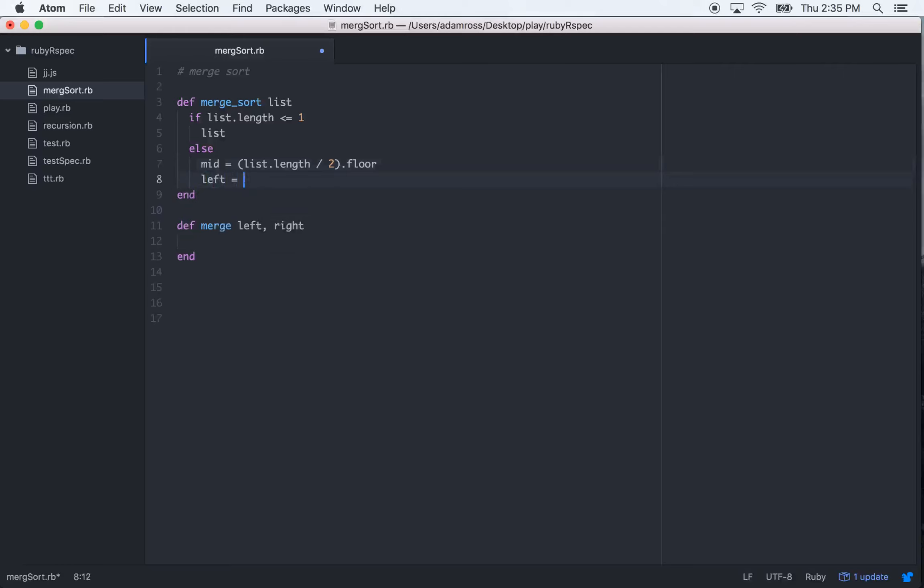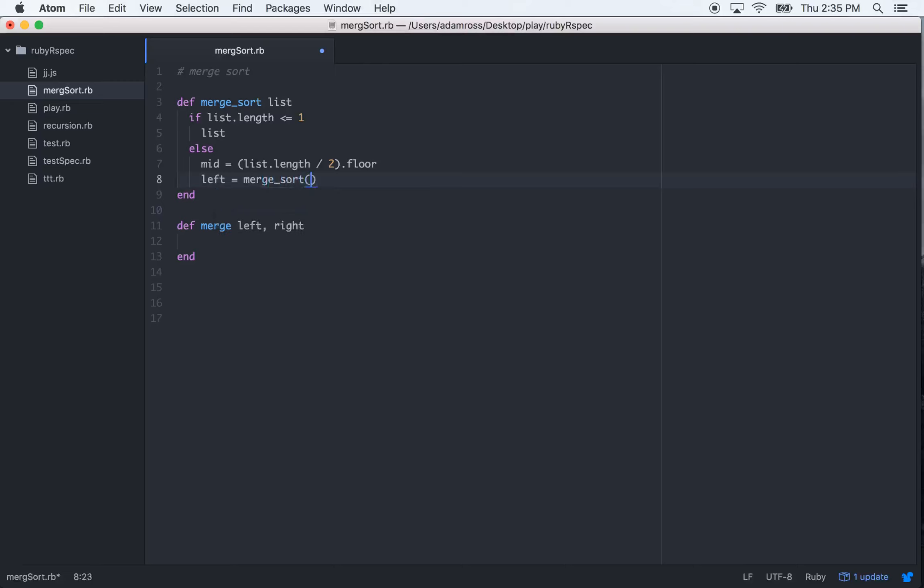And then our next variable is going to be left. What the left is going to be—because you have to think about this, this is where the recursion starts—the left is going to recursively call merge sort,